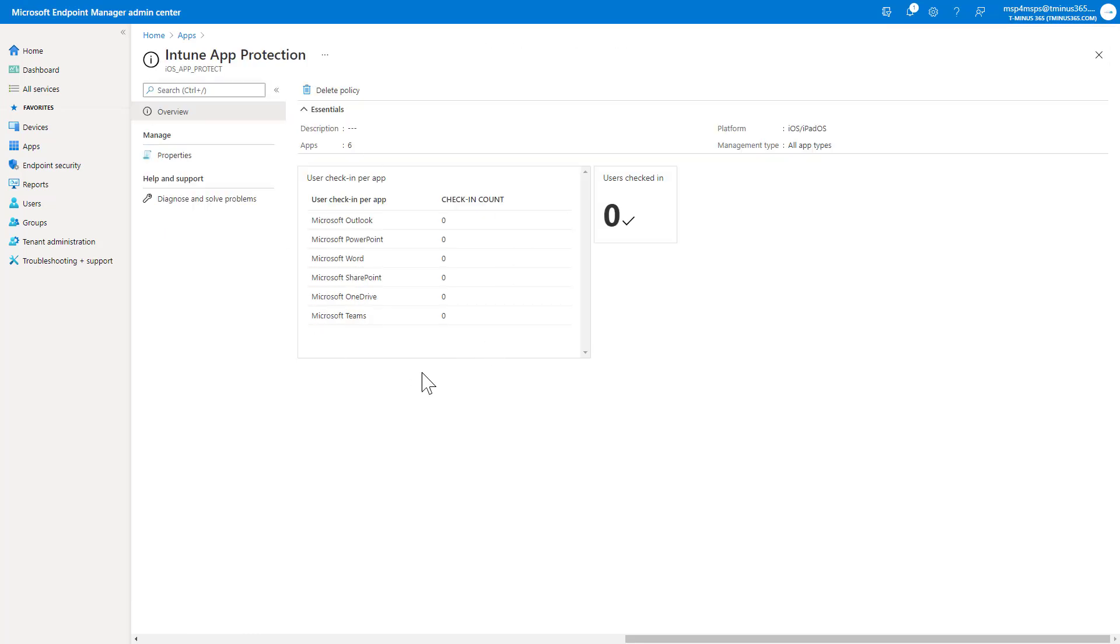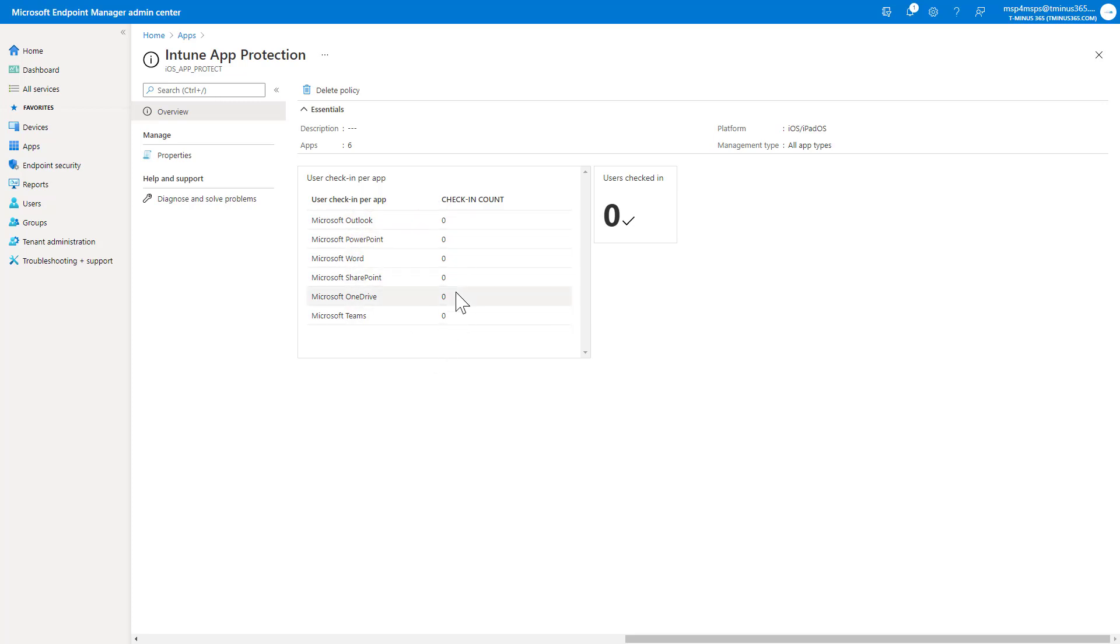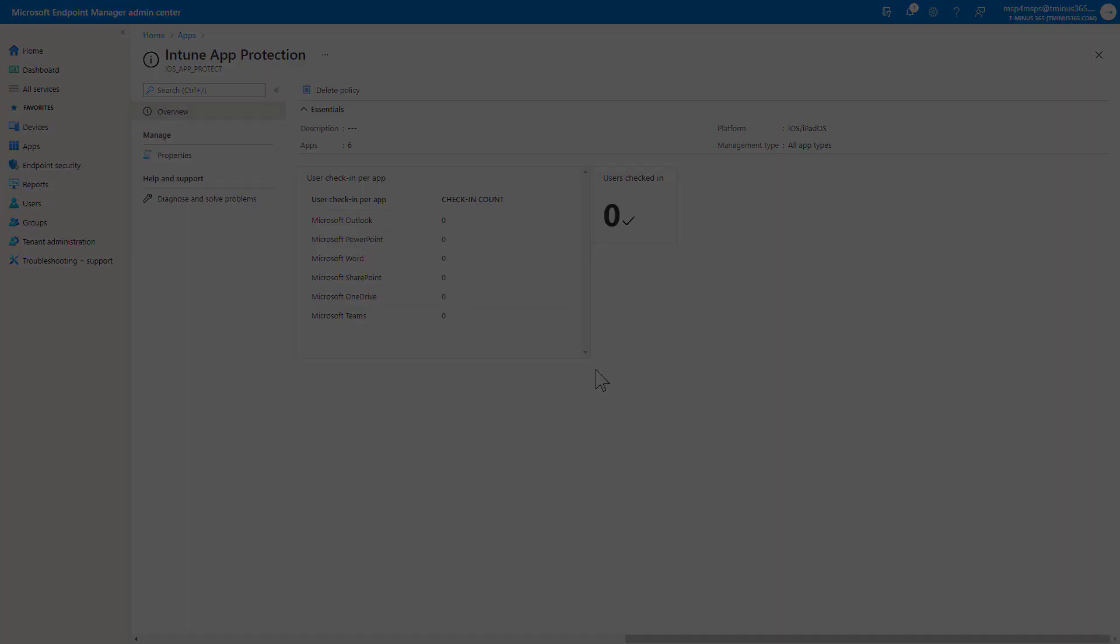Once devices start checking in and they're capturing this policy, you'll be able to see the users that are checking in here and have accessed Teams and have kind of interacted with this app data. So that's really cool reporting here. The final part of this video, let's pop in and actually see this end user experience on both an iOS and an Android device.